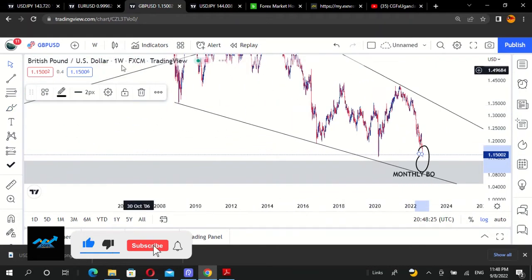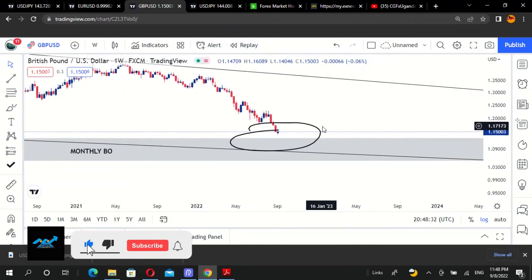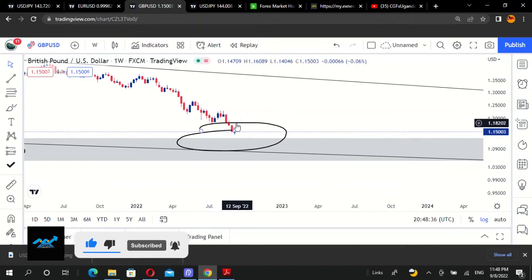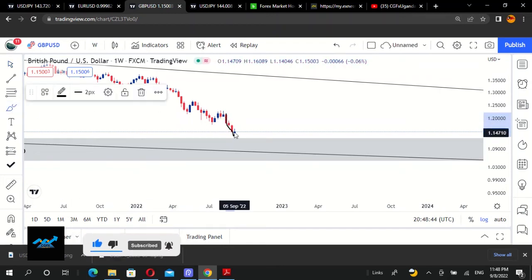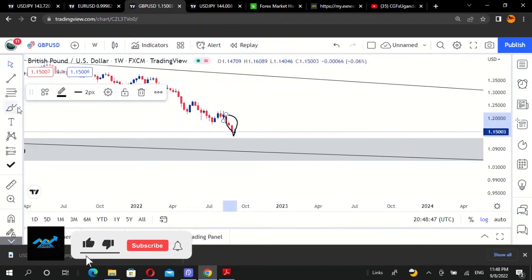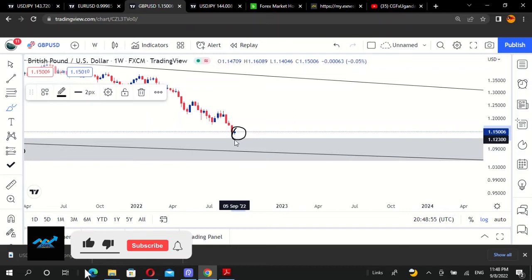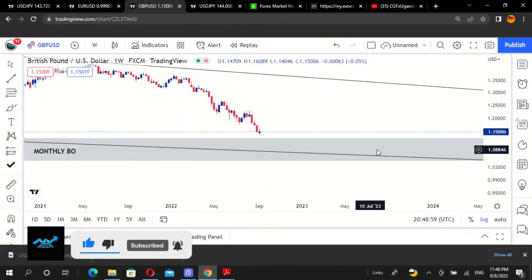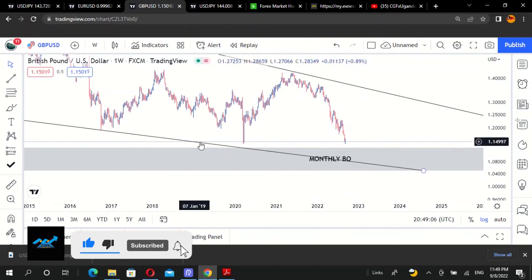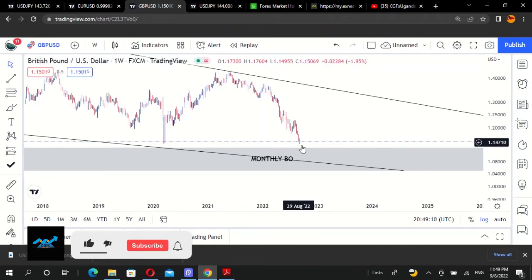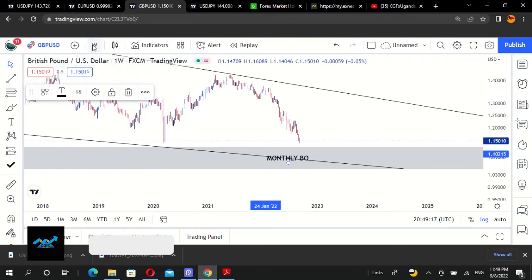Once it hits that monthly order block we're expecting it to change direction and start moving upwards. We want to watch the candles — the nature of the candles. We've been in a bearish move throughout these past weeks with red candles. Now we're starting to see the formation of a bullish candle, so we're expecting the market to move up because it's about to hit the monthly order block.